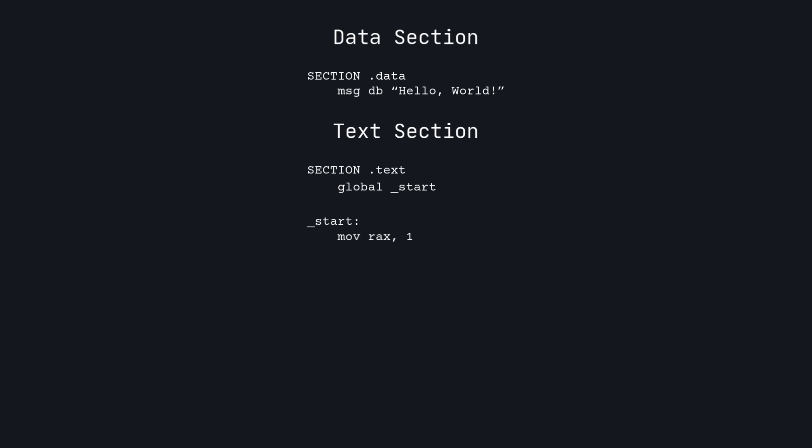The write syscall expects three arguments in this order: the file descriptor, the address of the first character in the string, and the length of the string. We pass each of these values into RDI, RSI, and RDX.